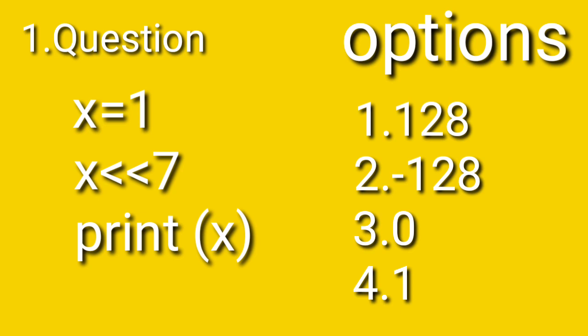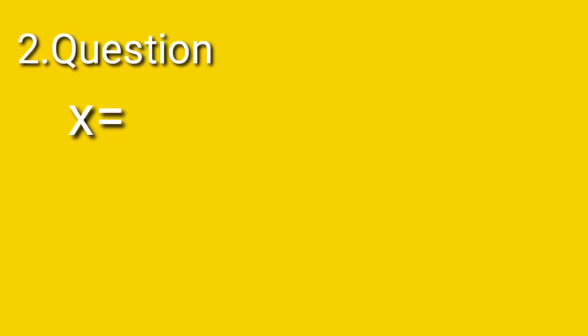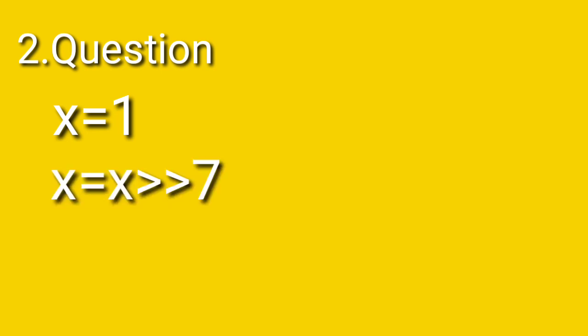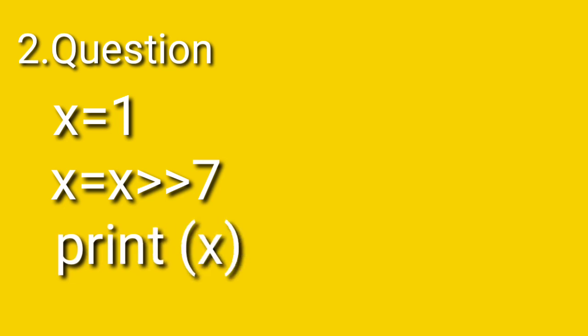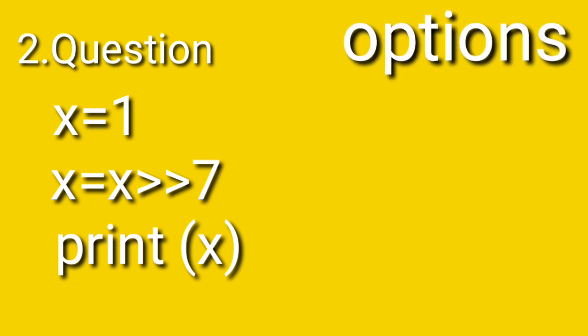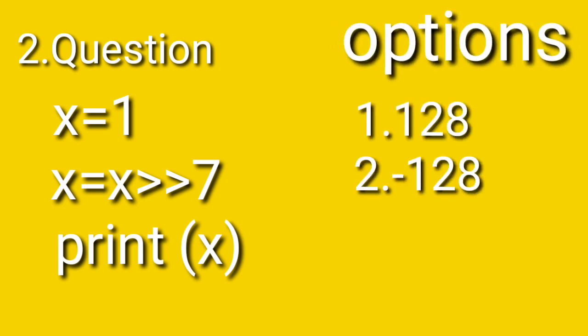The second question is similar to this one. We are creating an x variable and storing the integer value in it. We are going to perform a bitwise operator operation on x, storing it in the x variable itself, and then printing the x value. The options are same as above: 128, minus 128, 0, and 1. I am going to answer these questions in my next upcoming video, so don't forget to answer in the comment section.